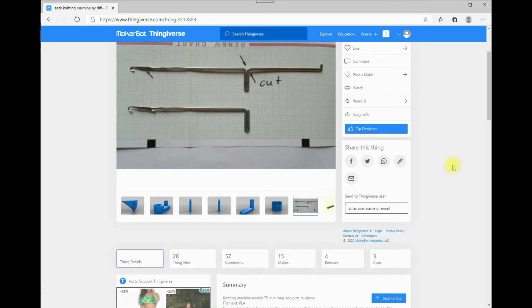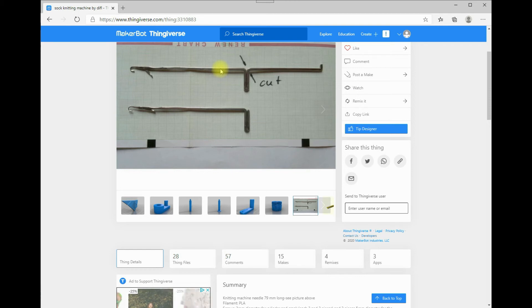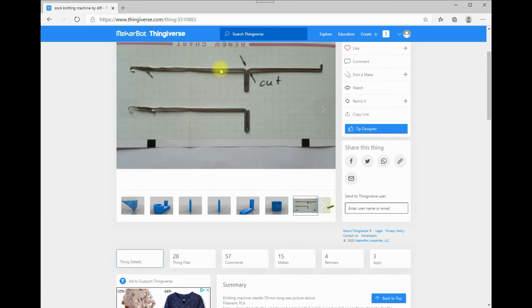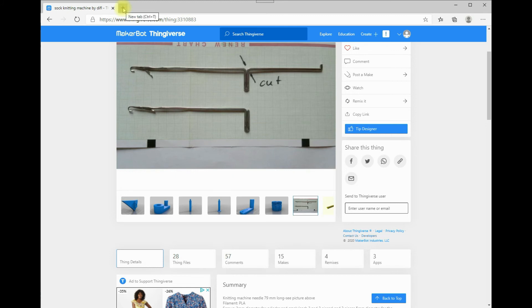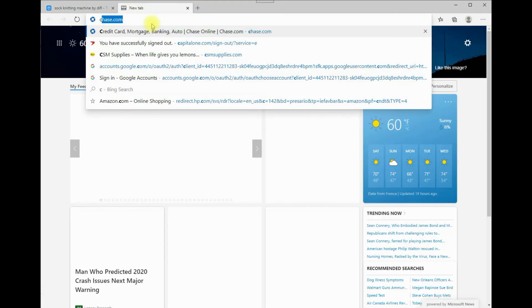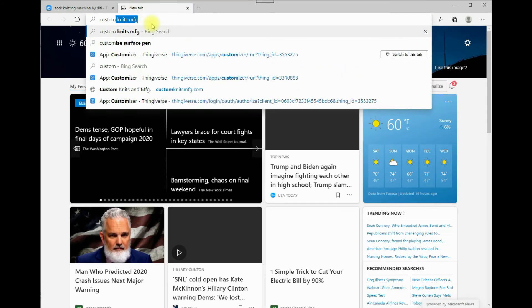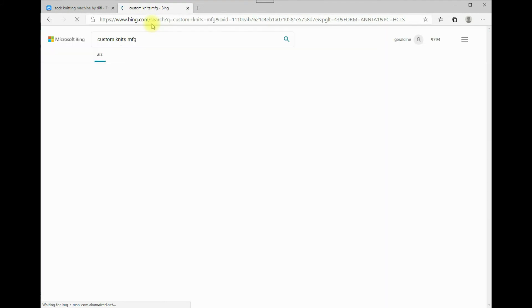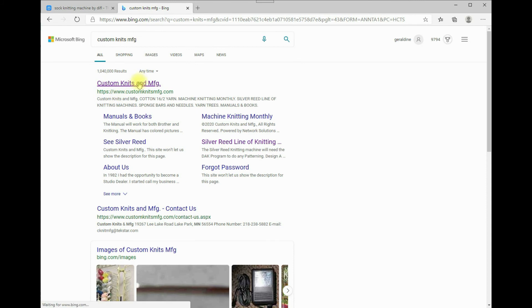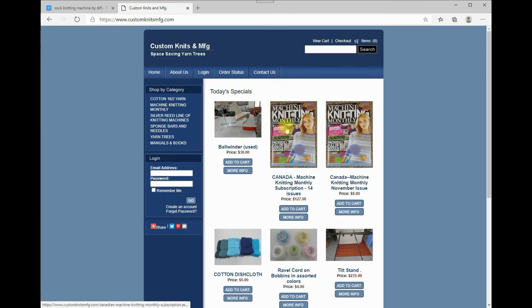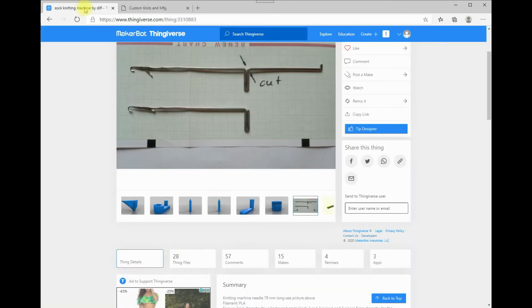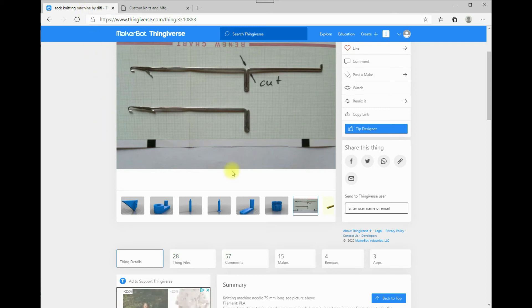You can find knitting machine needles on eBay, or you can go to Custom Knits Manufacturing. I might go to their site here so you can see right there, and you can go in and buy knitting machine needles from them. So, if you get the 60-slot cylinder, or if you print the 60-slot, you'll need 60 needles.